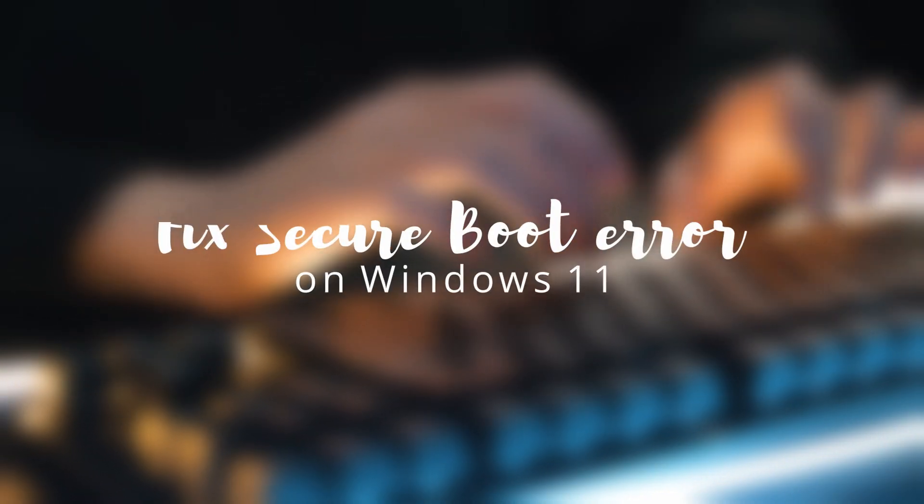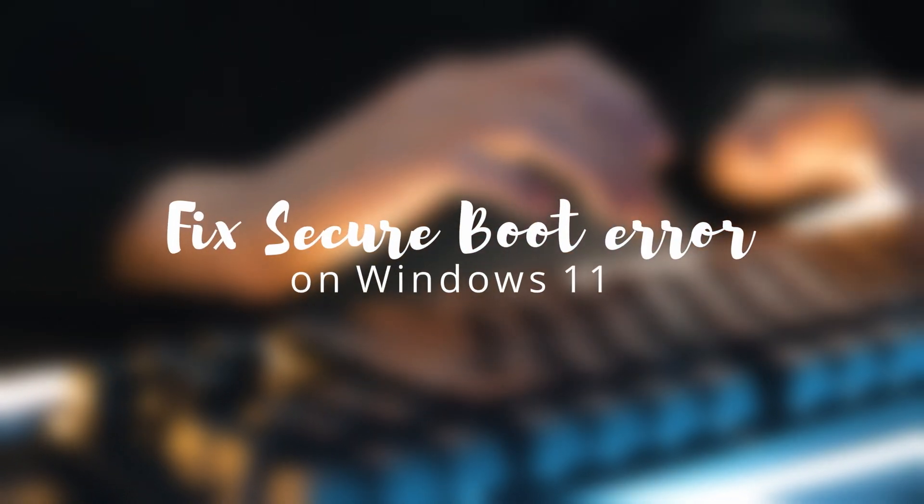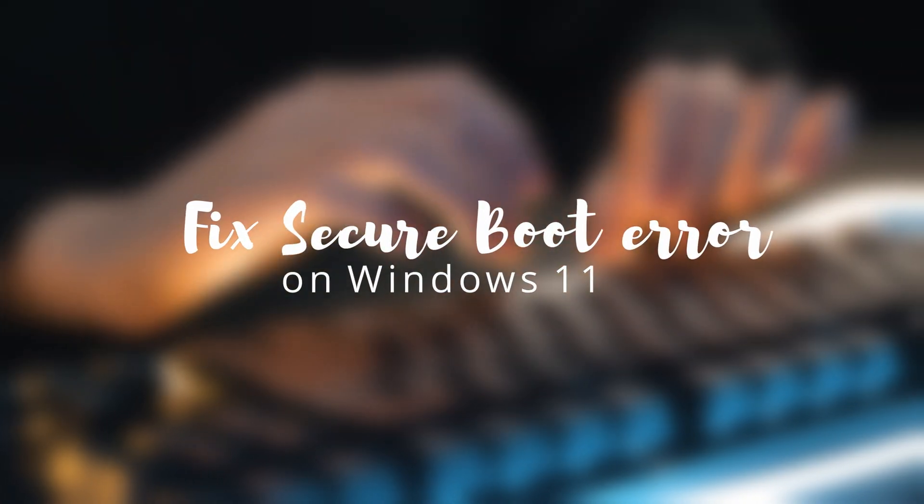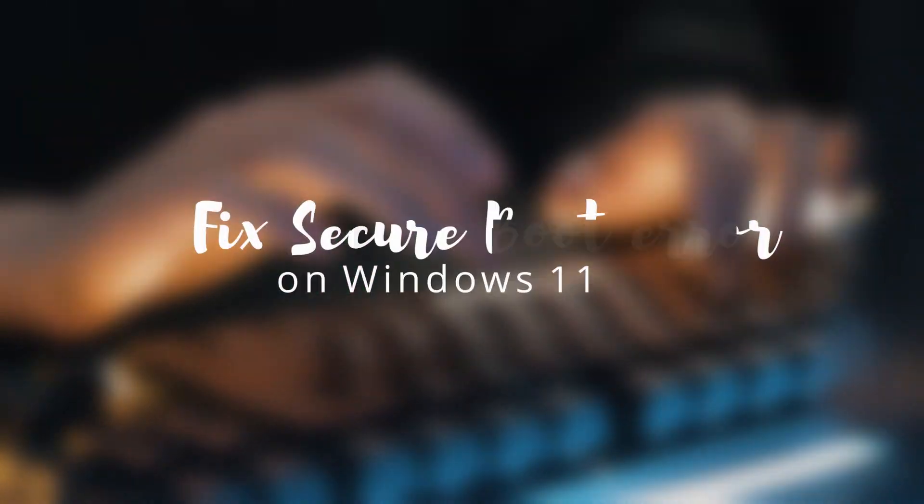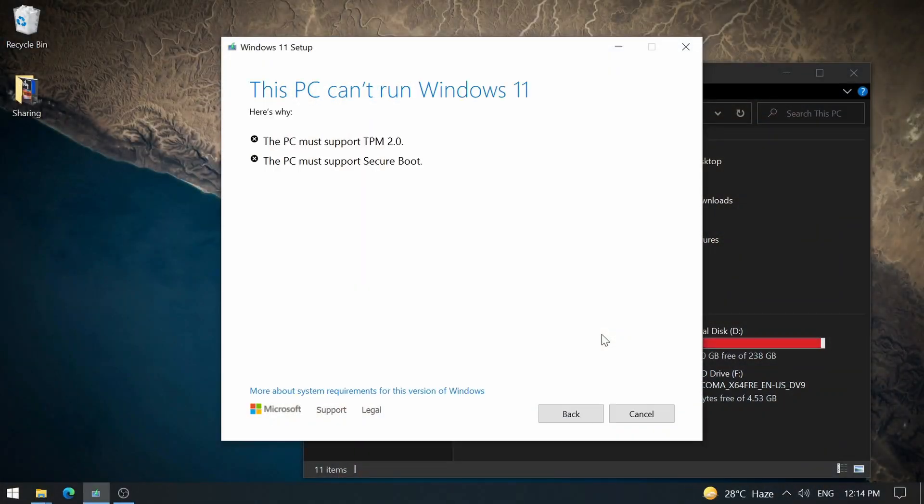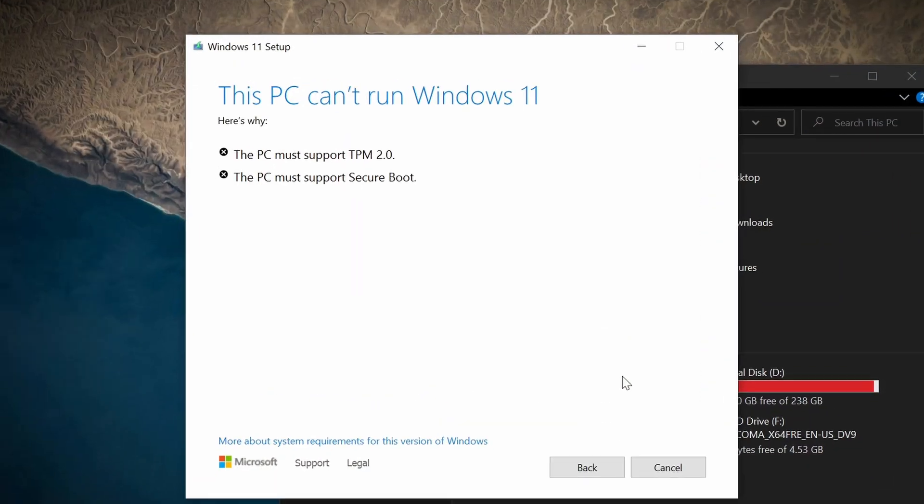Hello friends, welcome back to my channel. Today I will show you the way to fix Windows 11 errors. When I tried to install Windows 11 on my decade-old machine, I got these two errors.